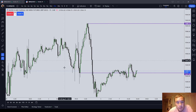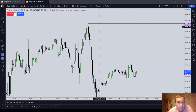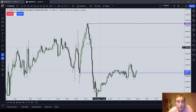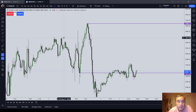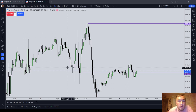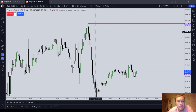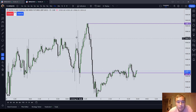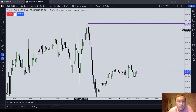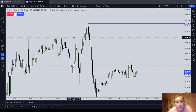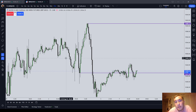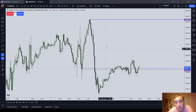Whenever price runs on a Rejection Block and then turns around without breaching that high or low, that is called a failure swing. It is still an attempted run on liquidity, but it's otherwise known as a failure swing, meaning that price did not deliver a new high or a new low.